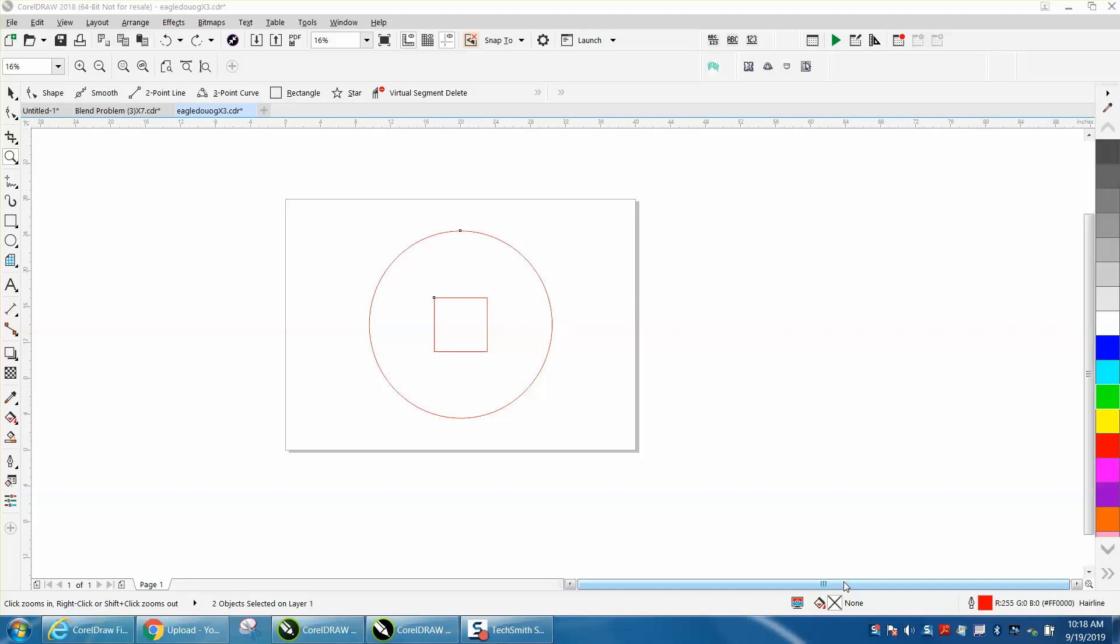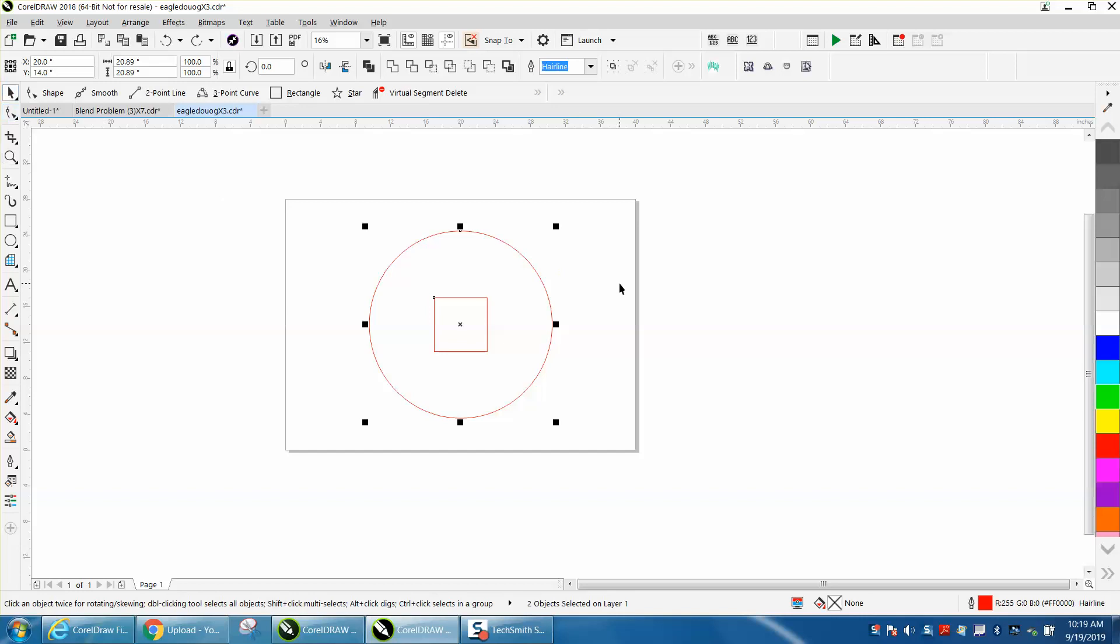Hi, it's me again with CorelDraw Tips and Tricks. Somebody left me a message on one of the videos asking if they have a rectangle and a circle.